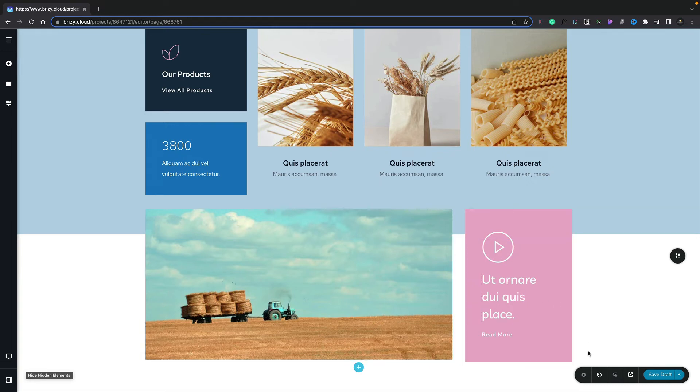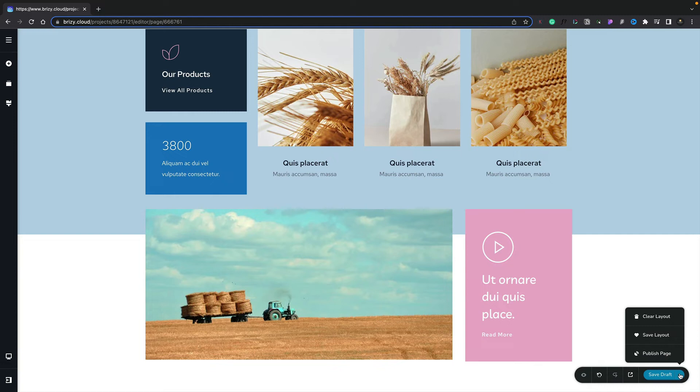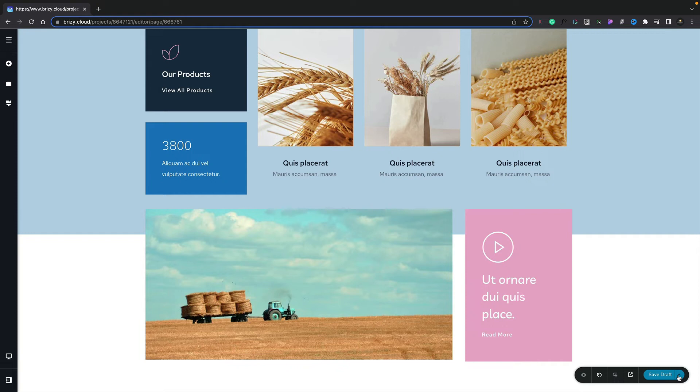Coming over to the right-hand side, we've got a little floating toolbar. If we've got hidden elements on our design page, we can take a look at those. We can undo and redo anything, preview our site in a browser, and save a draft. If we open the little arrow, we can clear our layout, save our layout, or go ahead and publish our page.